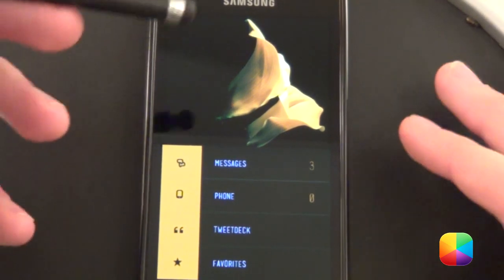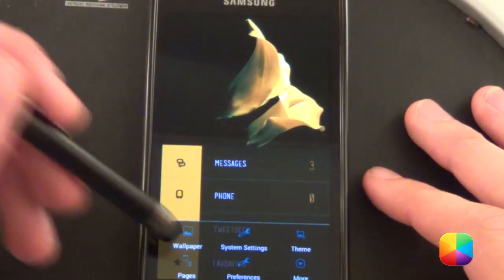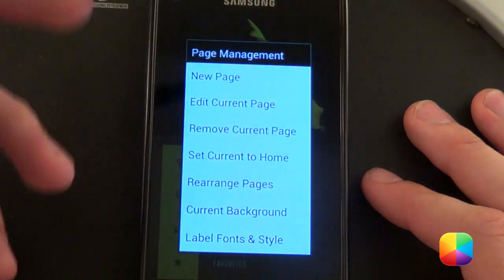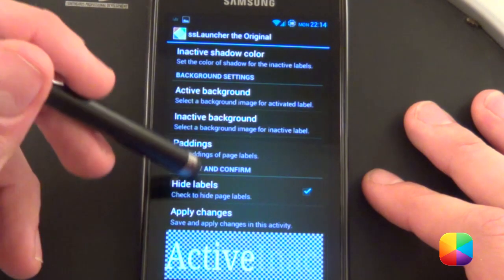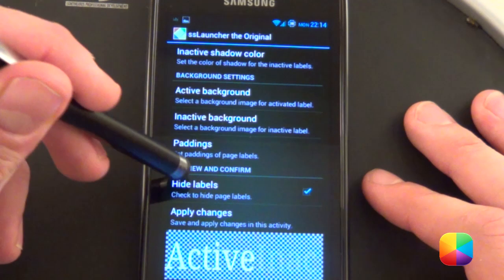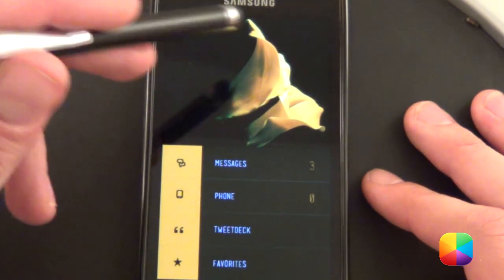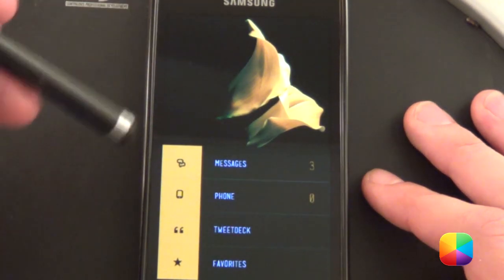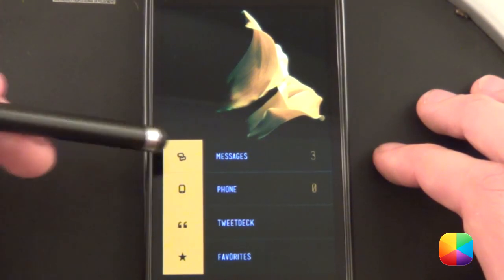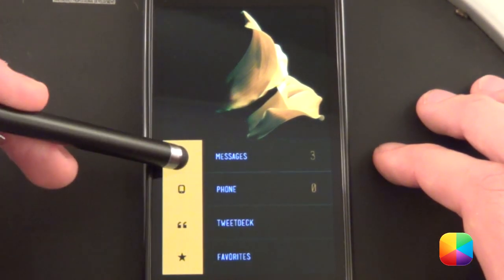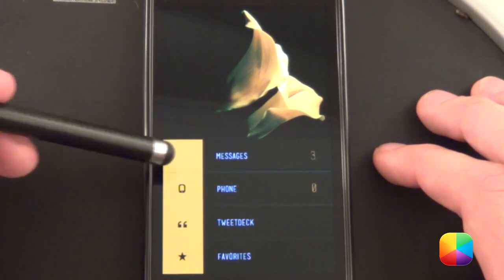Also, one thing about SS Launcher: if you just want to get rid of that notification bar at the top, go to label fonts and style, all the way to the bottom, and select hide labels and apply. That gets rid of that thing at the top that says home or whatever. Next we'll need to add in these icons — let me show you how to replicate it.